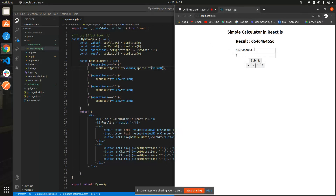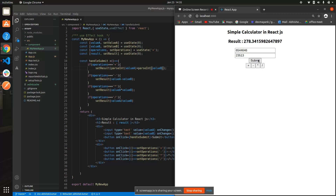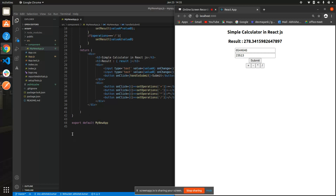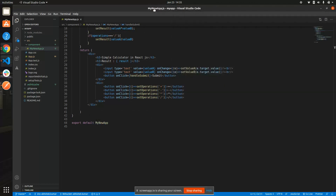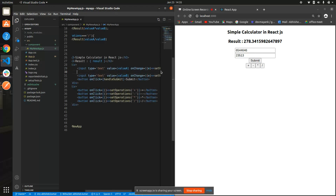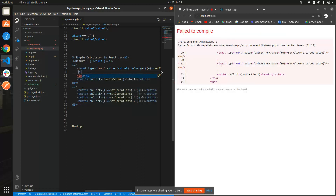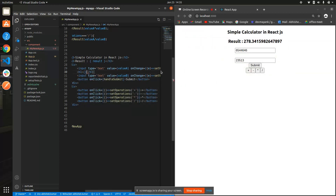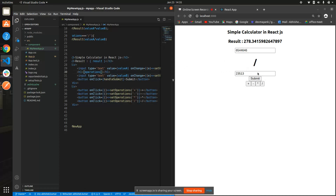Let me show you again — if you type something and submit, clicking plus adds them, clicking minus gives minus, clicking star gives multiplication, clicking divide gives division. We can also add one more feature: we can show the current operation sign between the two inputs. Just add an h1 tag and show the operations state variable — it's going to render your operation sign right there.